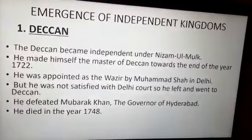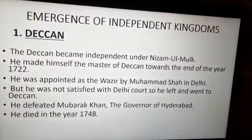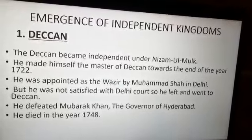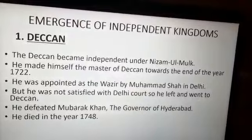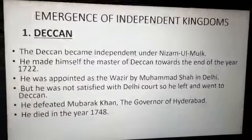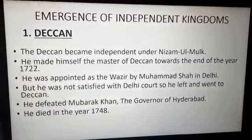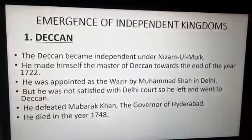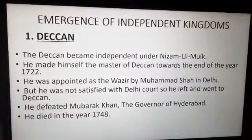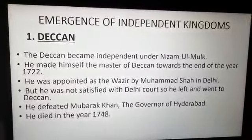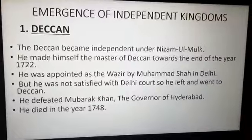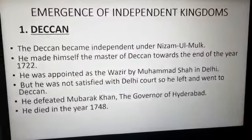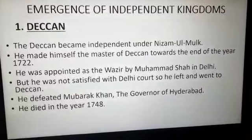He tried to check the growing strength of the Marathas and consolidate his hold over the region. After his death in 1748, his successors were not efficient and started fighting among themselves. Taking advantage of this situation, European trading companies interfered in their internal conflicts and took advantage to rule over Deccan.